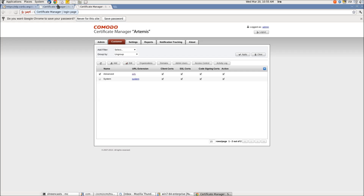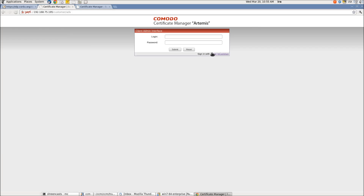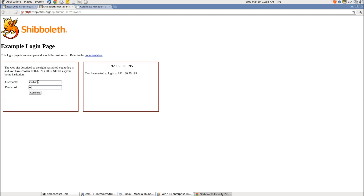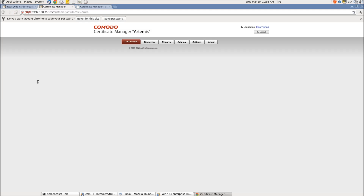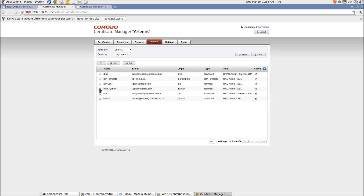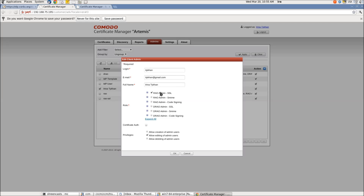Let's log in to the customer UI using the new IDP. You can see that a new admin has been created using the roles and permissions defined in the template.